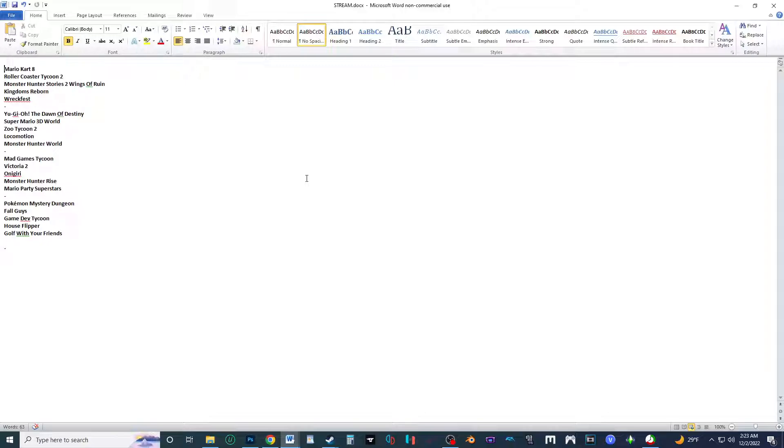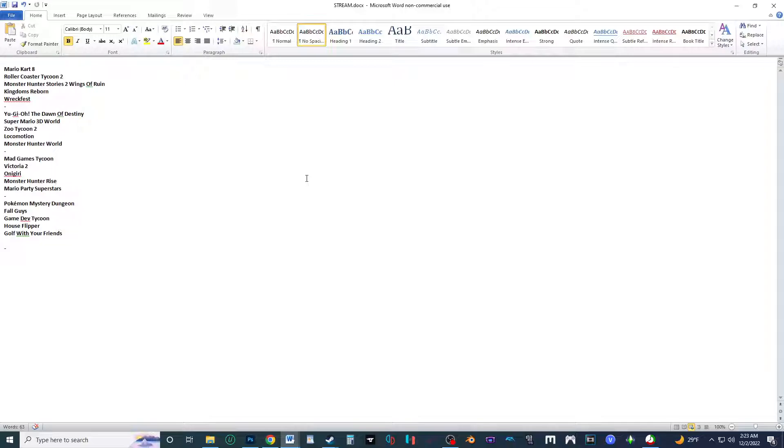It'll start off with Mario Kart 8, Rollercoaster Tycoon 2, Monster Hunter Stories 2, Kingdoms Reborn, then Wreckfest. After random be Yu-Gi-Oh Dawn of Destiny, Super Mario 3D World, Zoo Tycoon 2, Locomotion, Monster Hunter World. Then after random, Mad Games Tycoon, Victoria 2, Onigiri, Monster Hunter Rise, and Mario Party Superstars. After random, wrapping up with Pokemon Mystery Dungeon, Fall Guys, Game Dev Tycoon, House Flipper, and Golf With Your Friends before random. All right, so that's gonna wrap it up here.